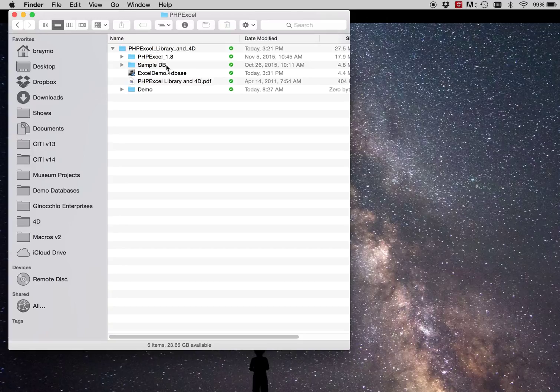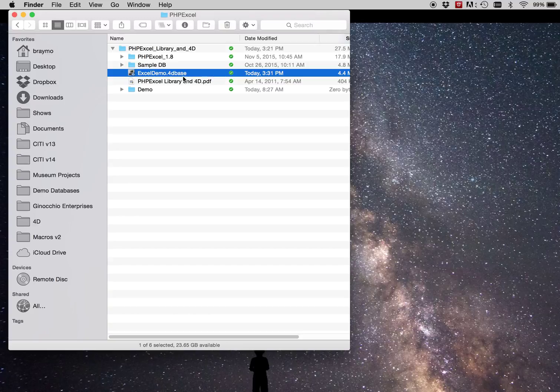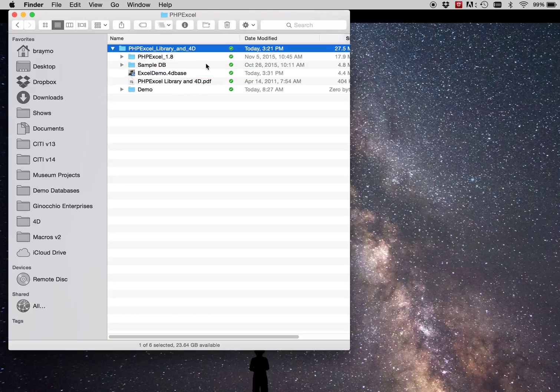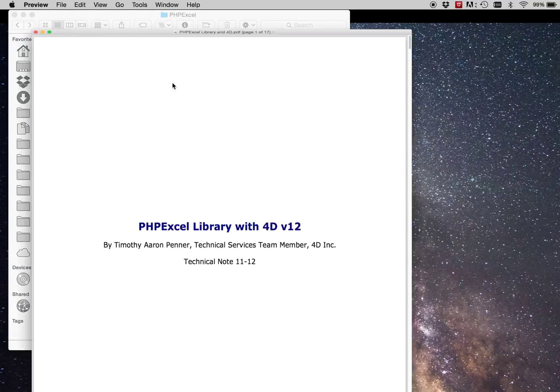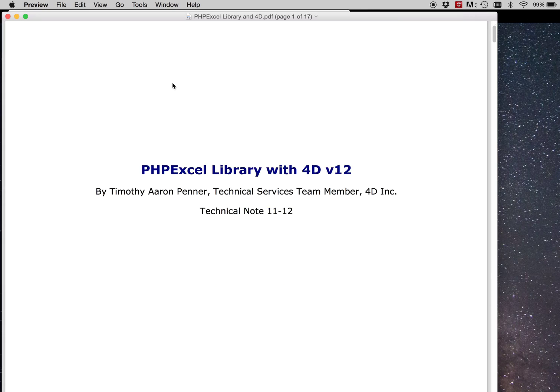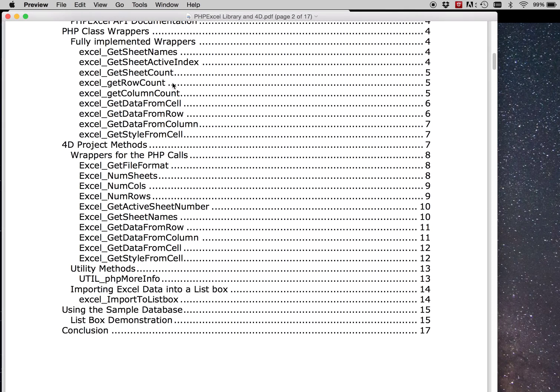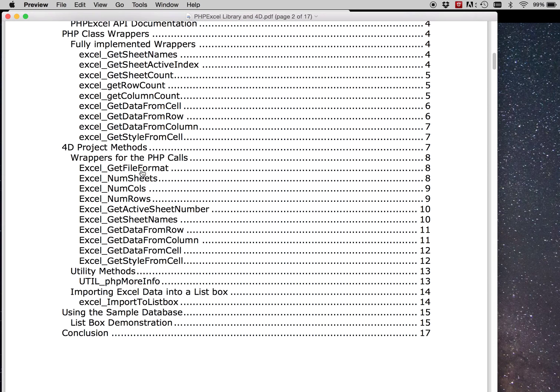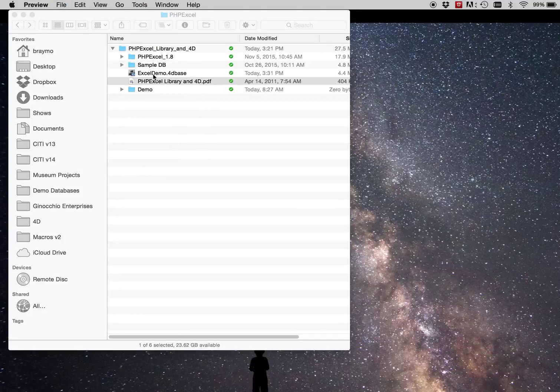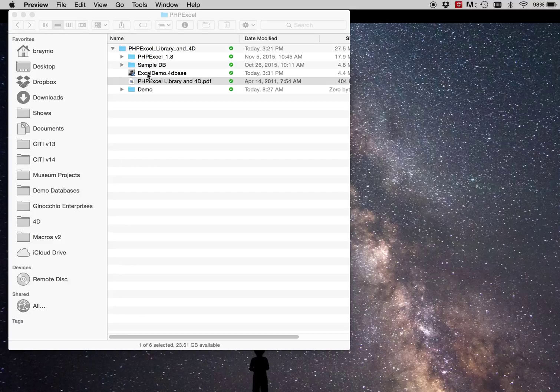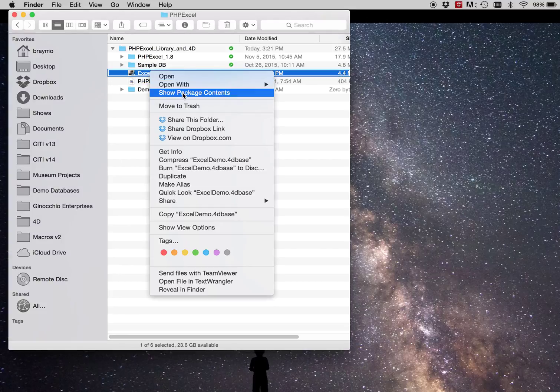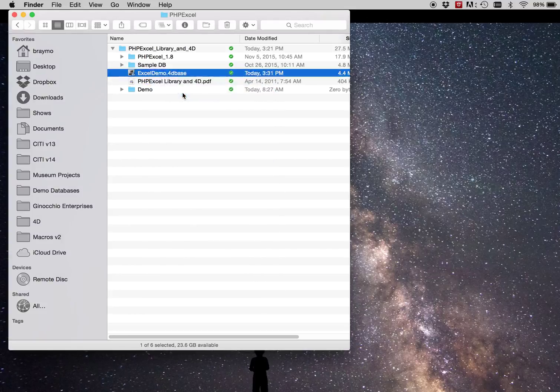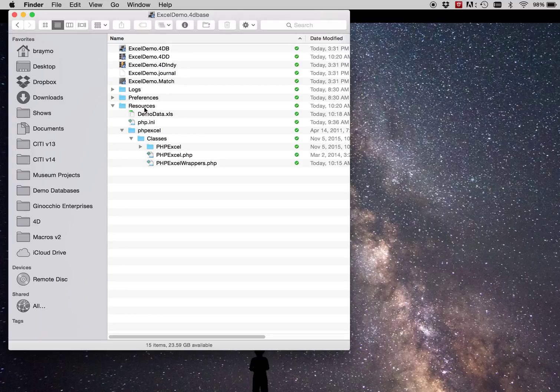So I have a database here called Excel demo and I'll upload this to my GitHub and post a link on 4D method. But it's loosely based on some of the code that was found in the tech note, which is pretty interesting if you want to see how to do some other things with Excel. However, I basically extended it to have a way to convert documents. So within the package, the 4D database package, in the resources folder,